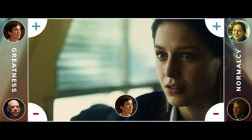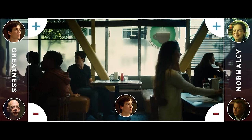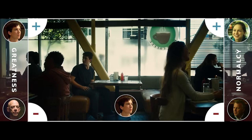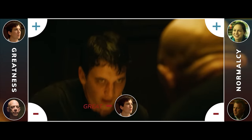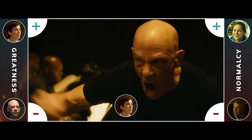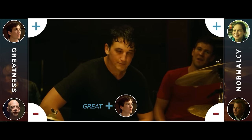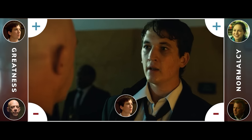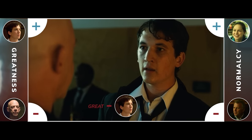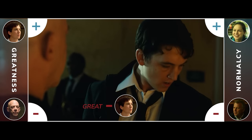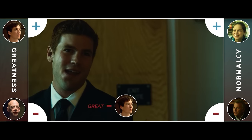Andrew is now cutting off his connection to a normal life so that he can succeed under Fletcher. And Fletcher brutalizes him, but he earns his core position back. However, at the competition, things go wrong — Andrew misplaces his sticks, and Fletcher says he's going to give his spot away.